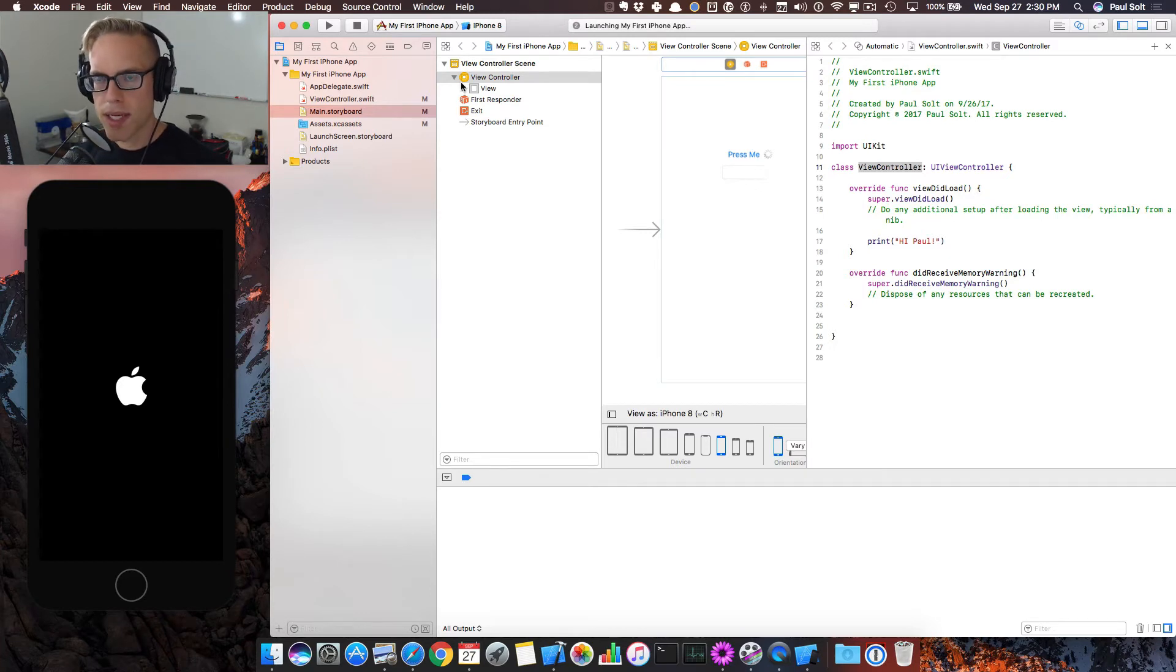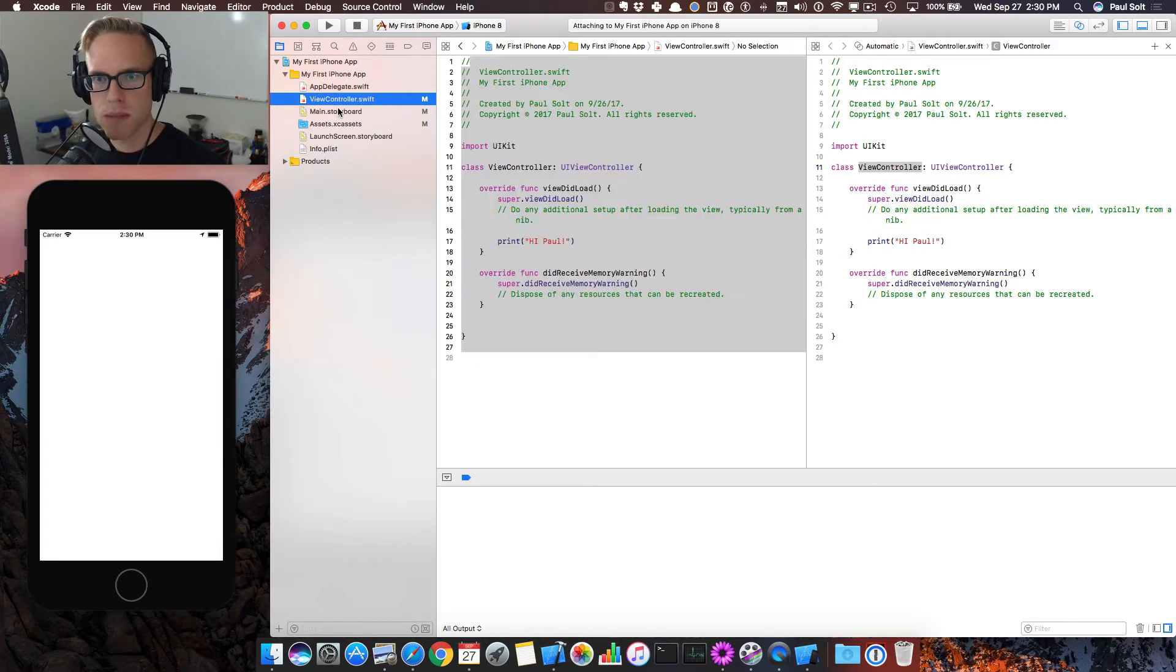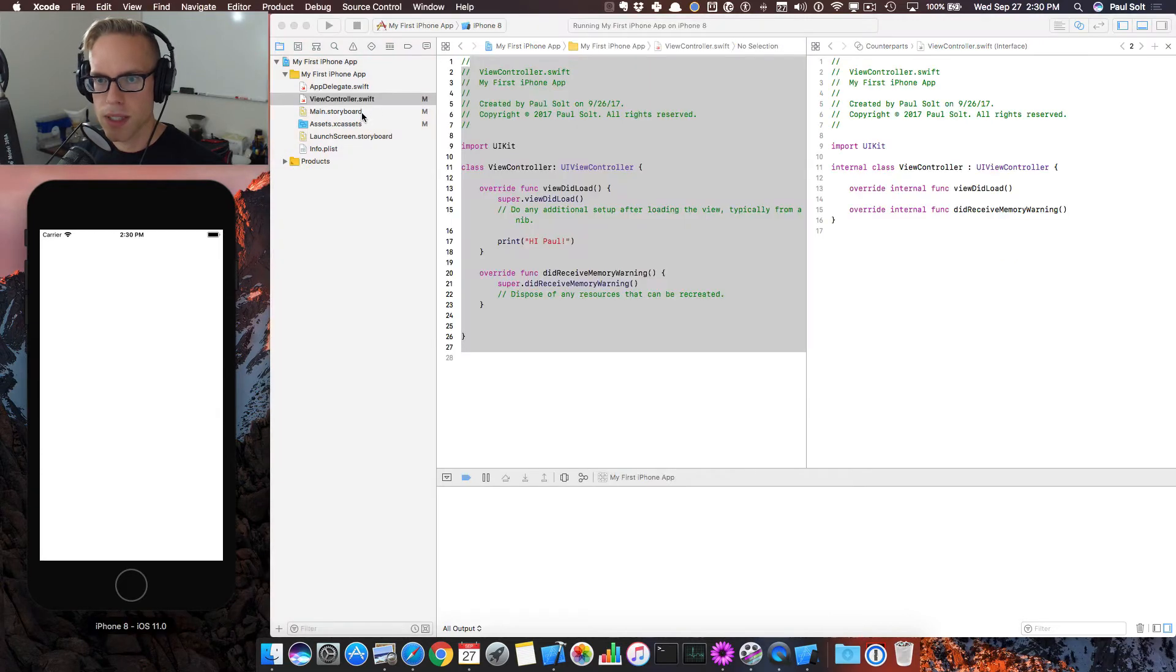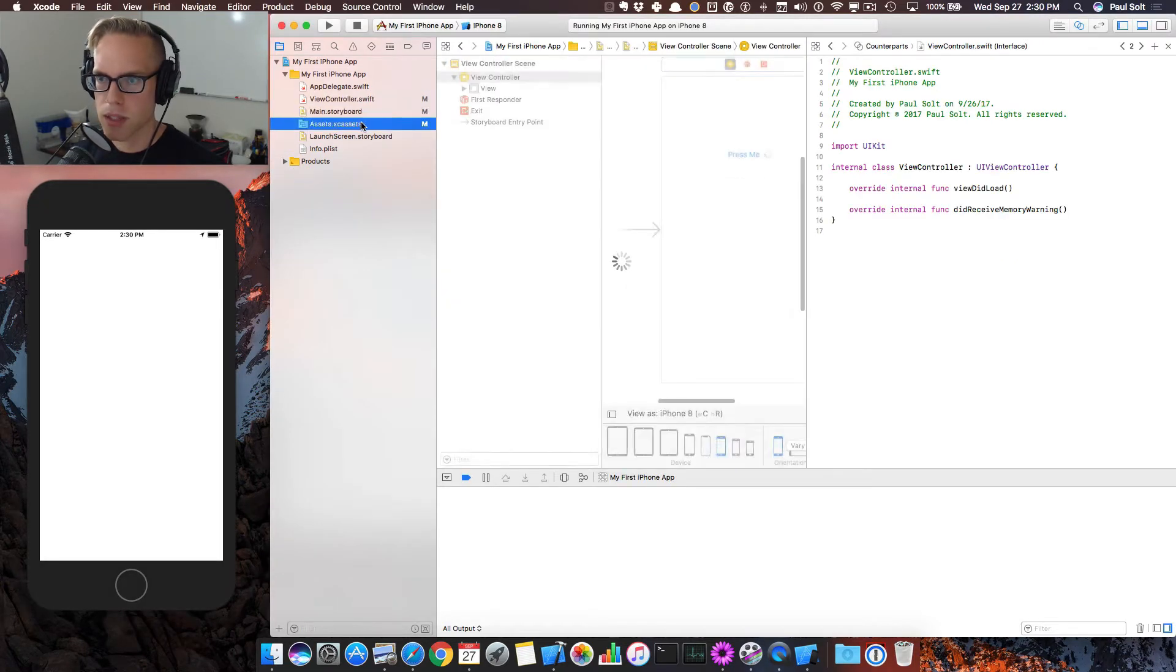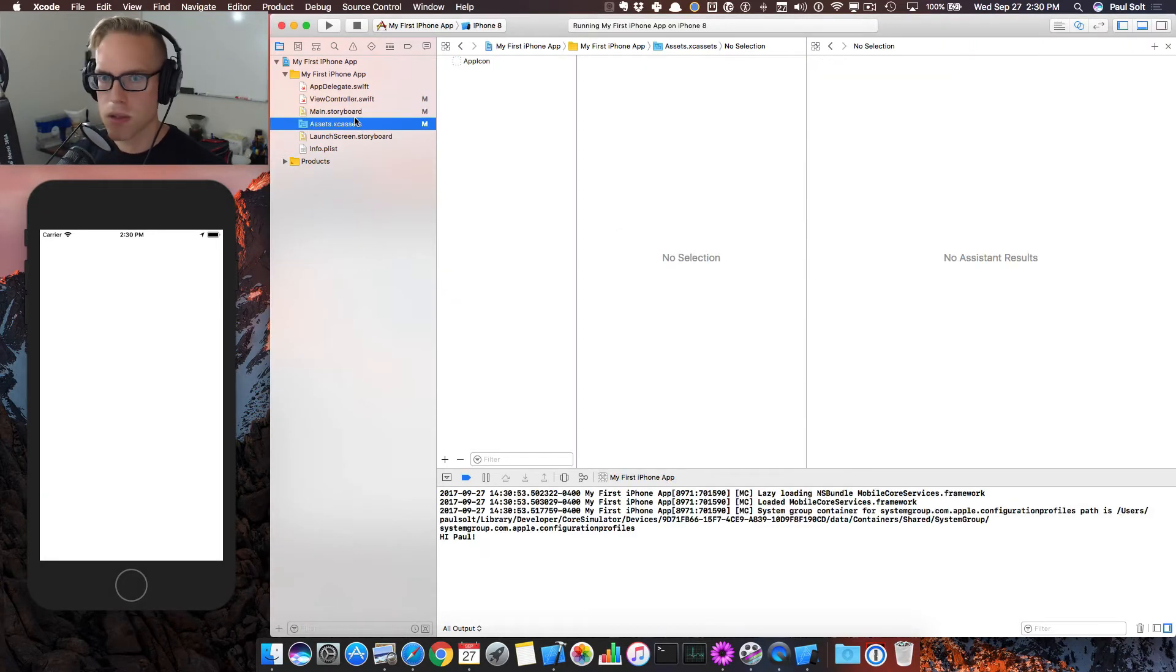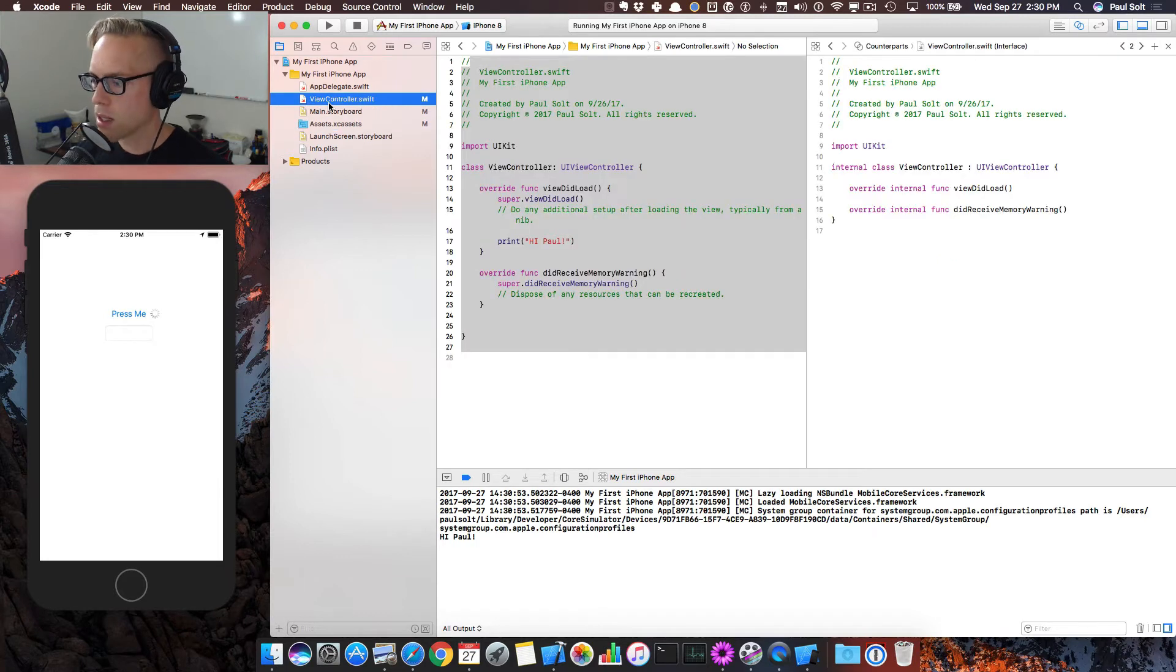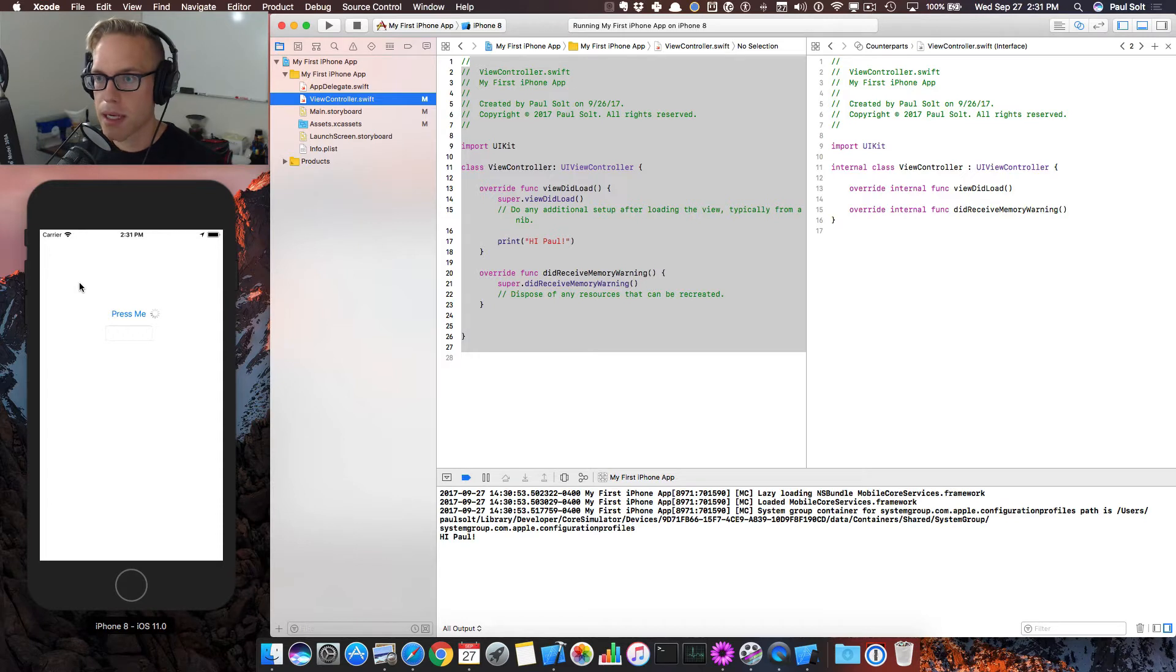So if quitting Xcode doesn't fix the problem, sometimes switching between the different files will fix some of the layout issues I've seen with Xcode 9. You can do that as well. And another option is to restart your Mac. So just reboot the Mac, close everything, save everything and try that.